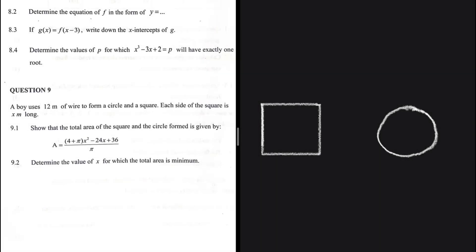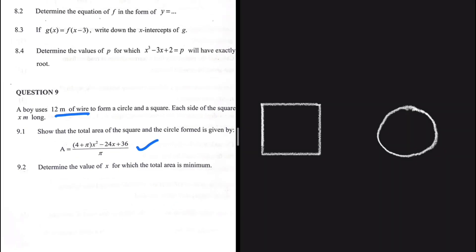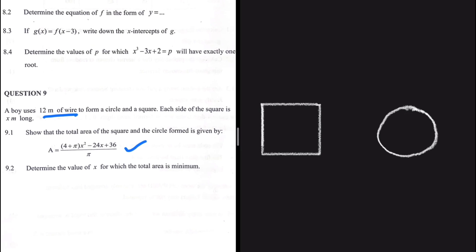We need to show that the total area of the square and circle formed is given by a specific equation. A boy uses 12 meters of wire to form a circle and a square, where each side of the square is x meters long. So the amount of wire used to make the square is 4x, since each side is x meters long.